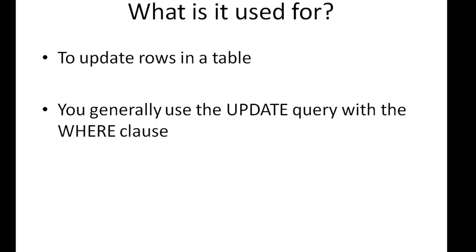So what is the UPDATE query used for? As the name suggests, the UPDATE statement is used to update or change values or records or rows in your table. You generally use the UPDATE query with the WHERE clause, and there will be very few cases when you wouldn't be putting the WHERE clause in your UPDATE query.